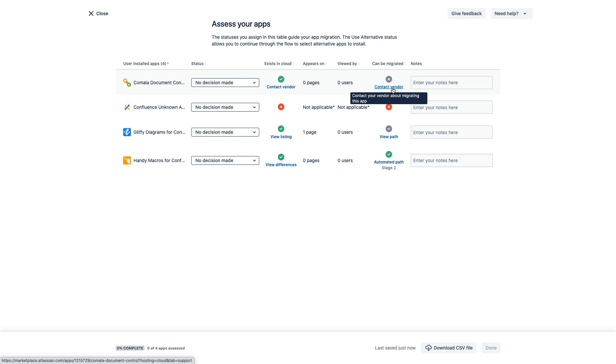Now the red cross indicates that a cloud version of the app does not exist and this means that you cannot migrate your app data into the cloud for this app until the marketplace vendor builds a cloud app and a corresponding migration path.